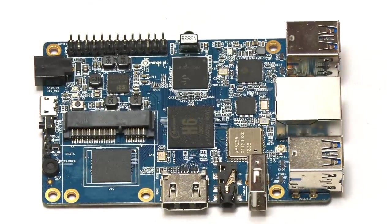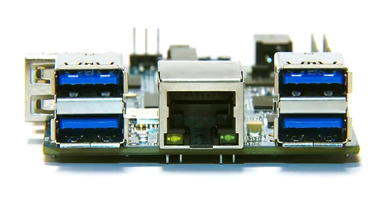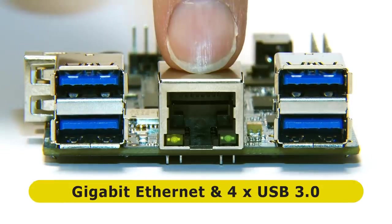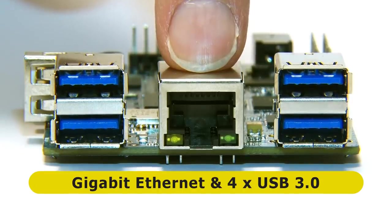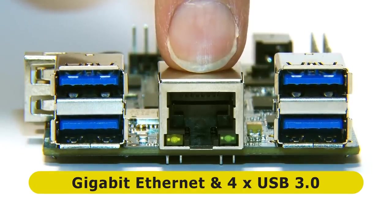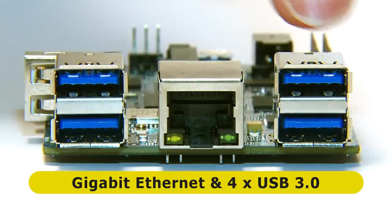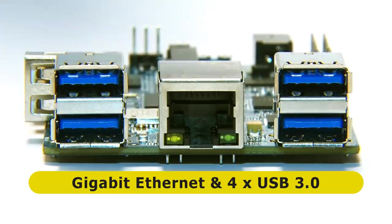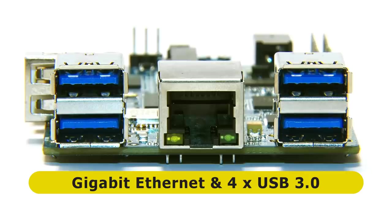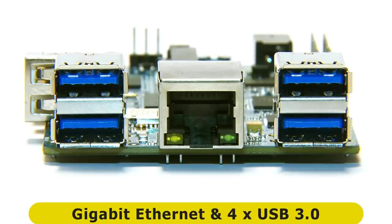If we look at the first short edge, you'll see in the middle we've got a gigabit Ethernet port. Then on either side, flanking the Ethernet, we've got four Type-A USB 3 ports. That's a lot of USB 3 ports on a single-board computer.